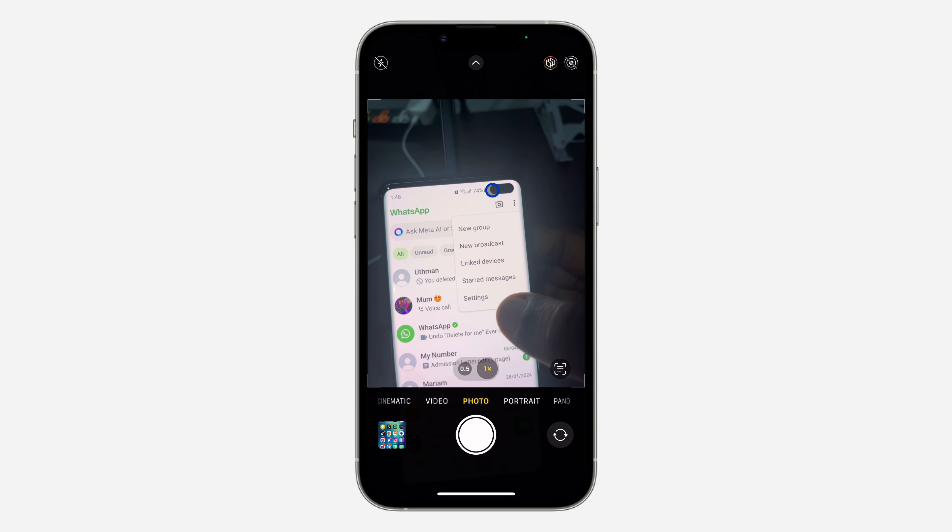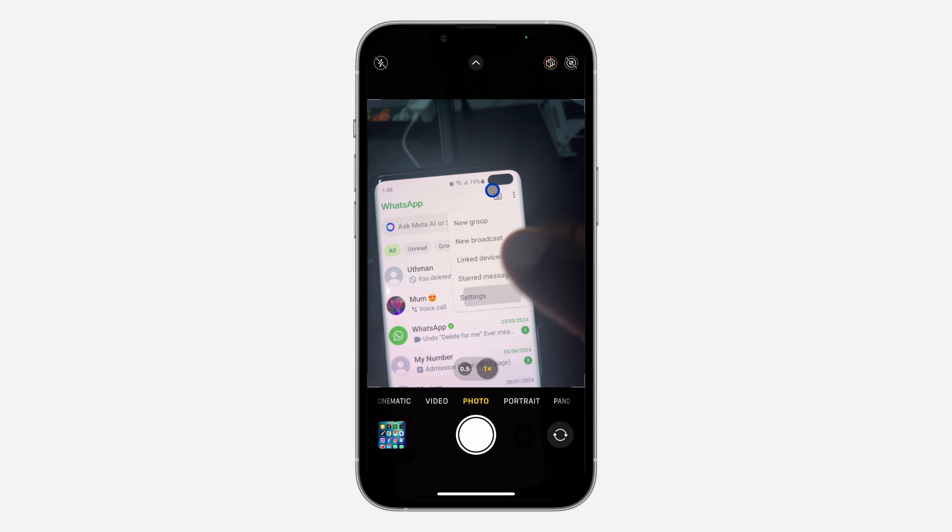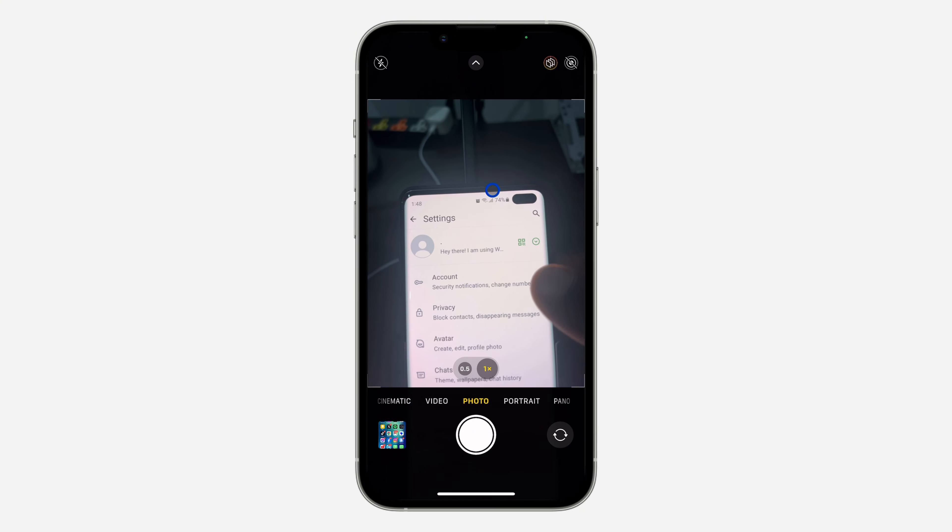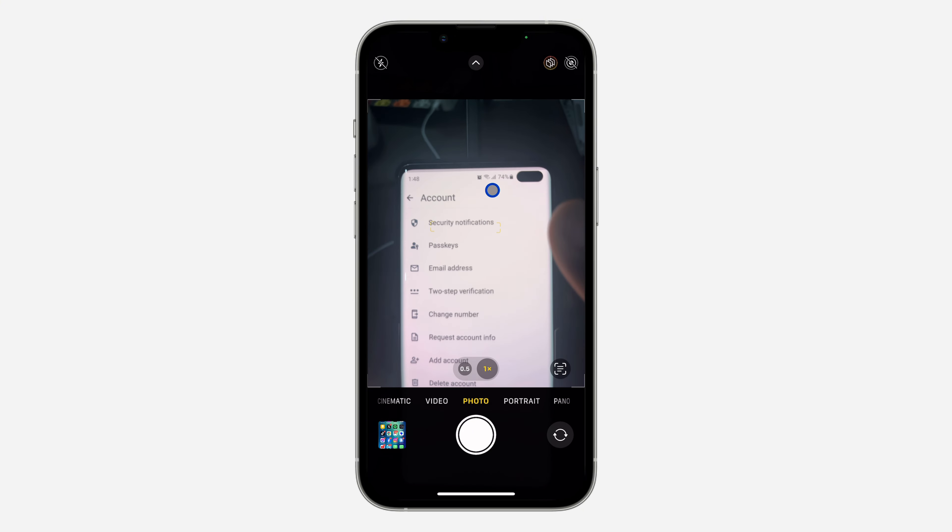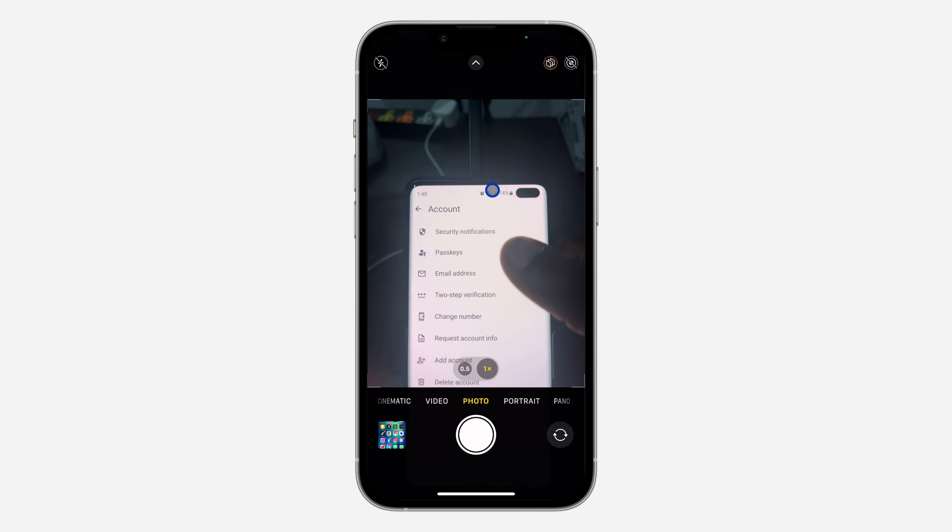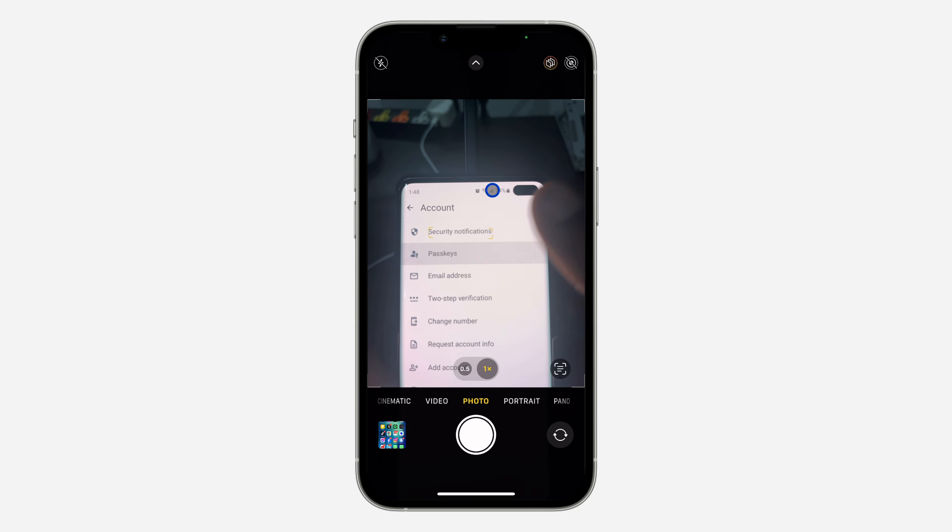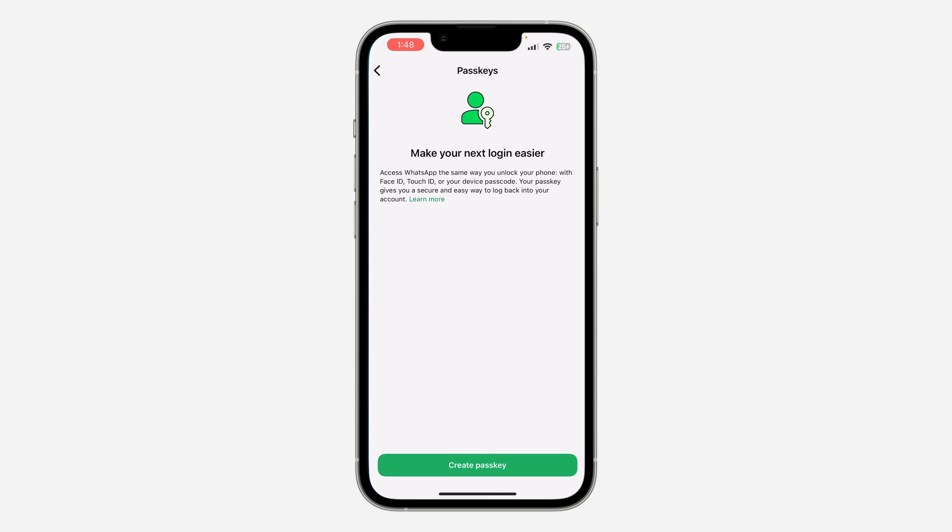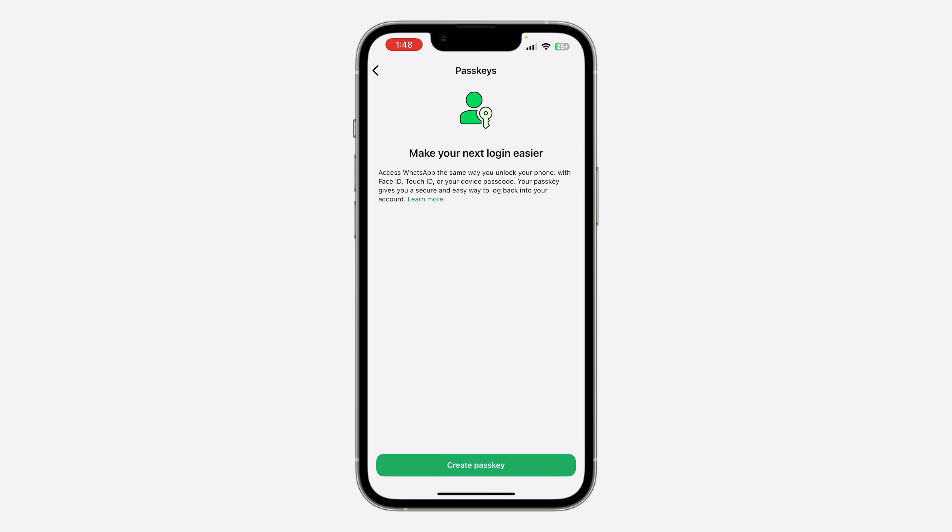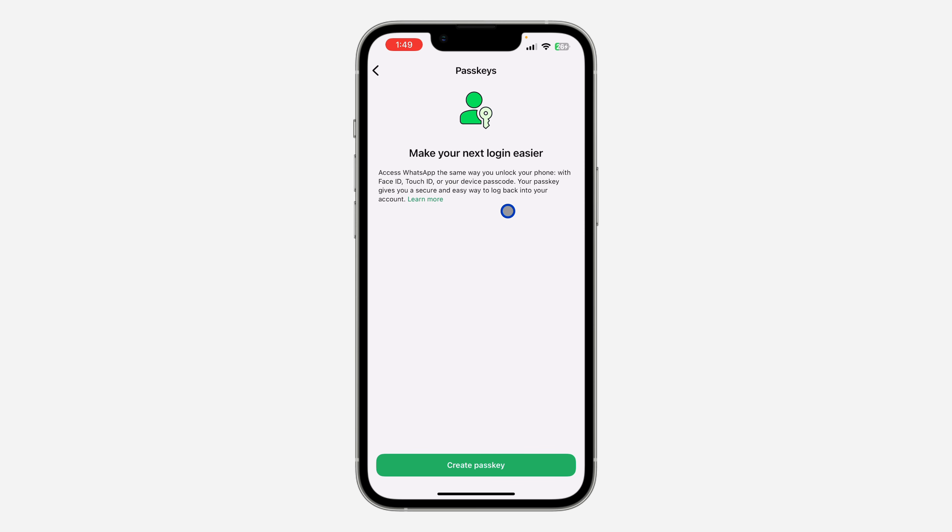Click on Settings, then click on Accounts, and you need to click on Passkey. Right here in Passkey, you're going to see 'Access WhatsApp the same way you unlock your phone with face ID, touch ID, or your device passcode.' Your passkey gives you a secure and easy way to log back into your account.